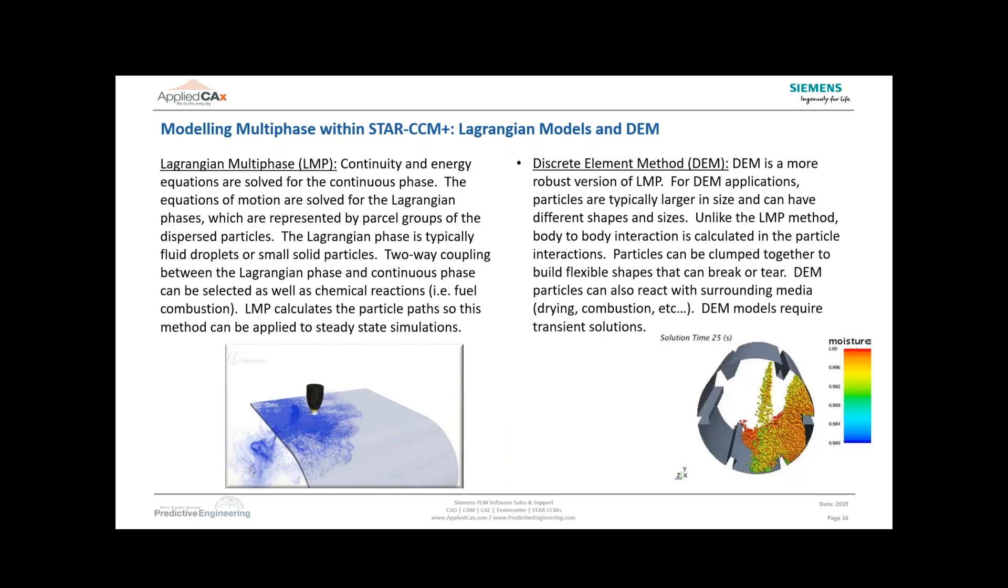The particles can react and be part of reacting flow if you're doing combustion with either liquid or solid fuel. The LMP models will calculate the particle paths, and that path will be saved. You can go back and plot what the particle path was for transient or steady state analysis and look at different components like velocities, temperatures, or mass fractions of specific particles.